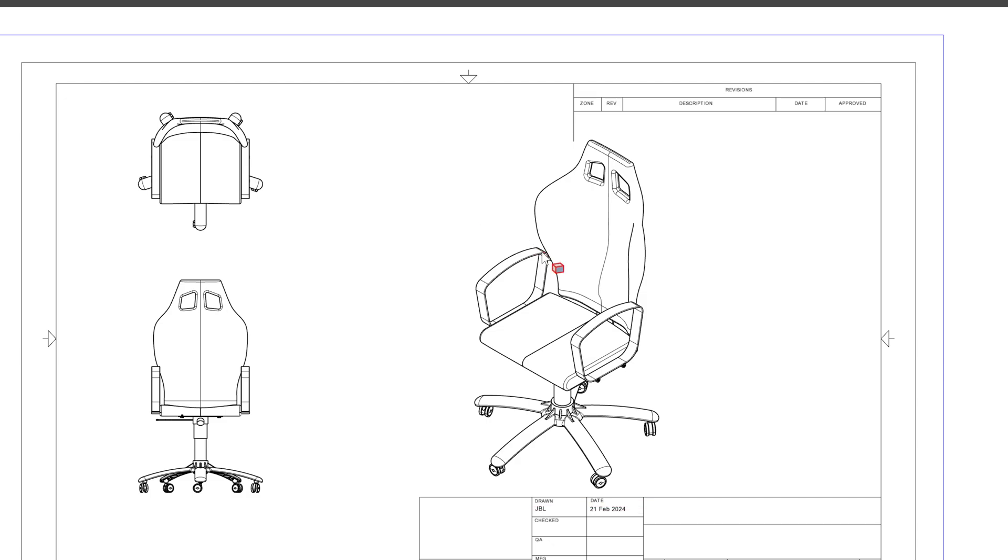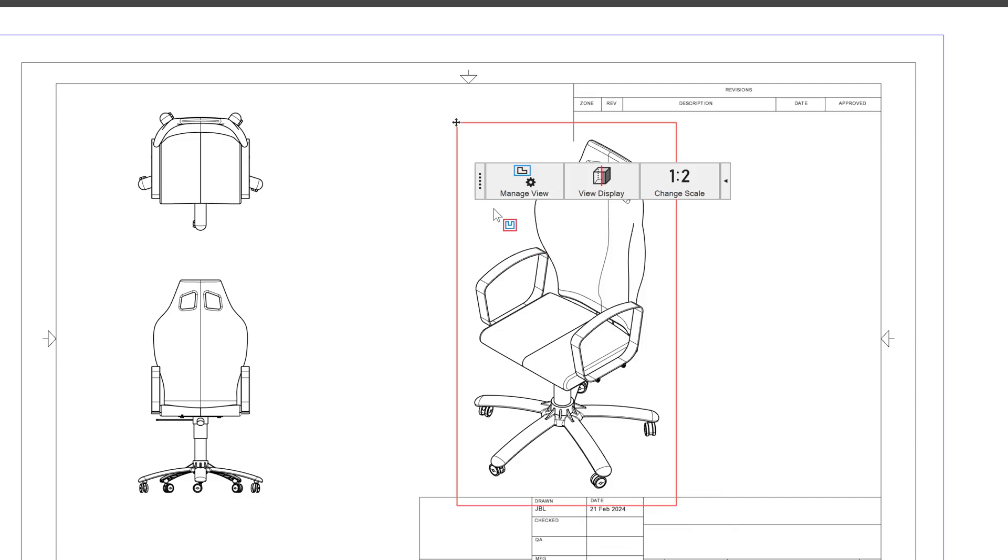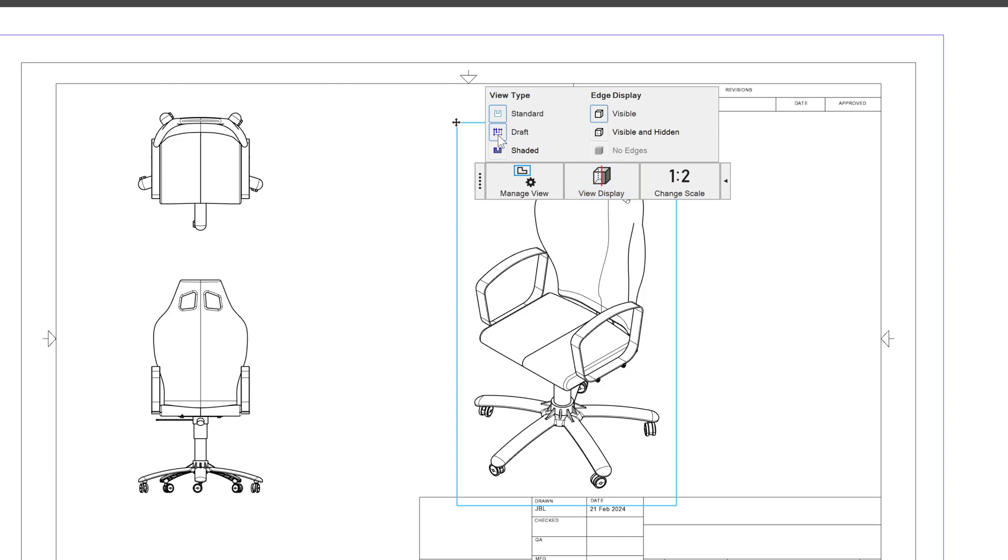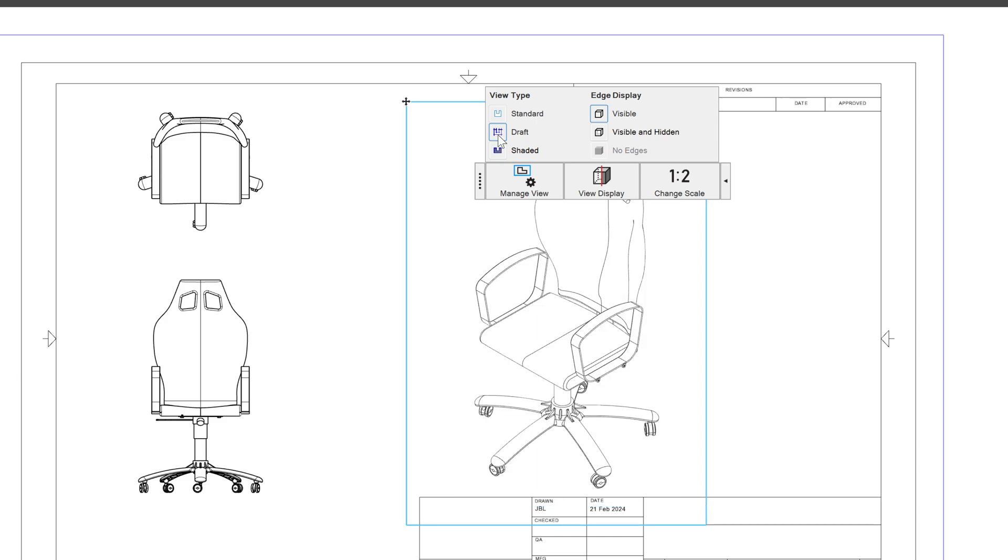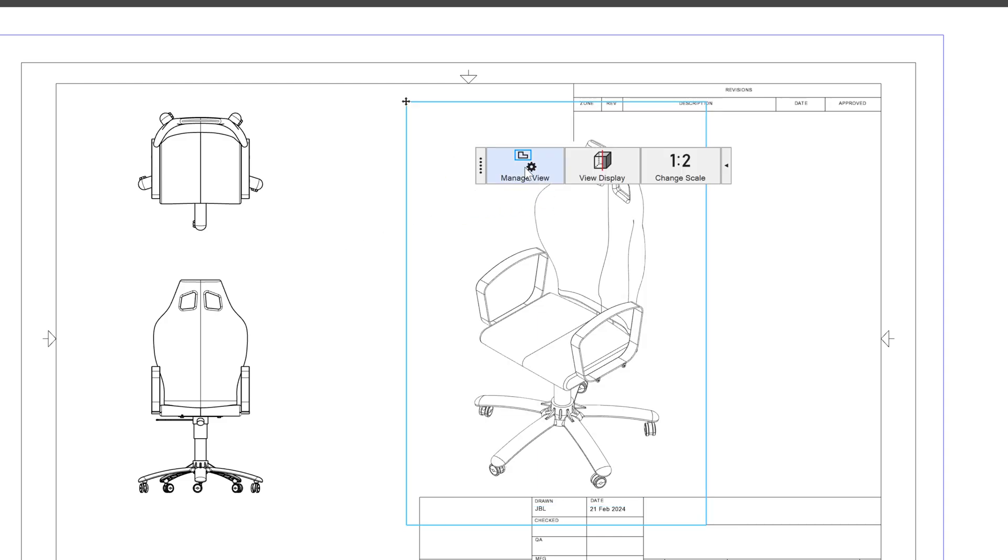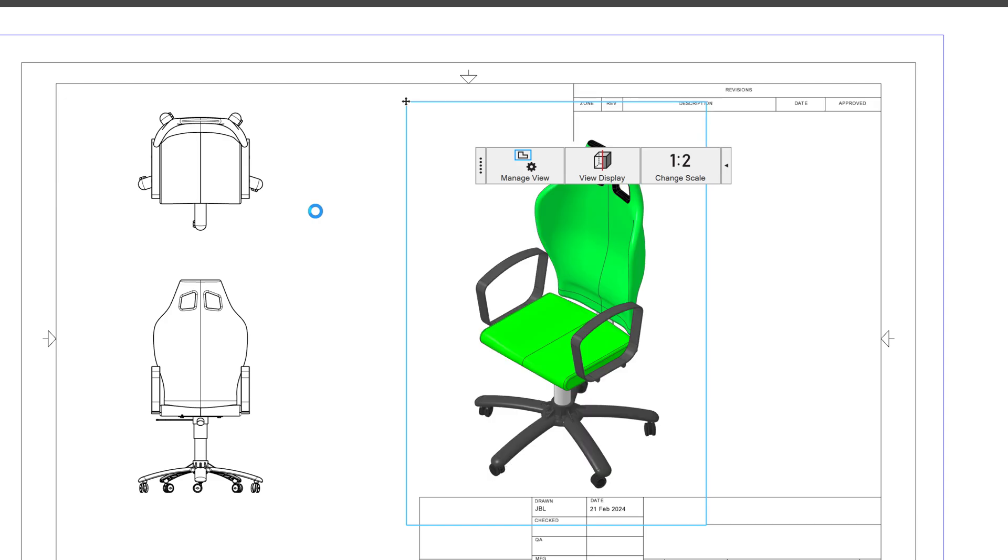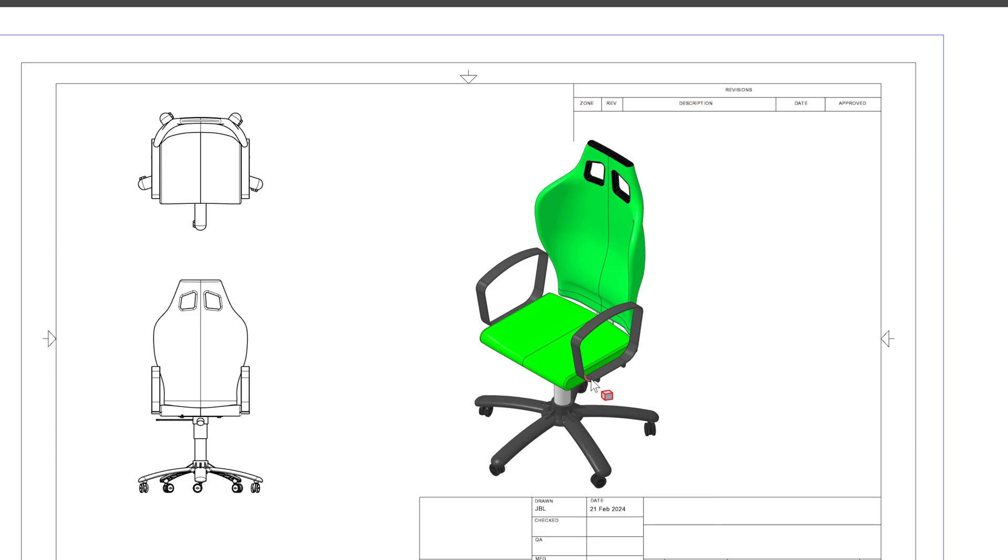Now I may also want to change some of the display, so I can go to View Display and I can change this from standard to draft. That will deliver me some thinner lines, maybe save some ink if I print it out. I also can go to my View Display and make it shaded. This feature, of course, is in Professional and Expert, but this gives me a colorized shaded view that's a little bit more CAD-looking, or should I say solid model looking.